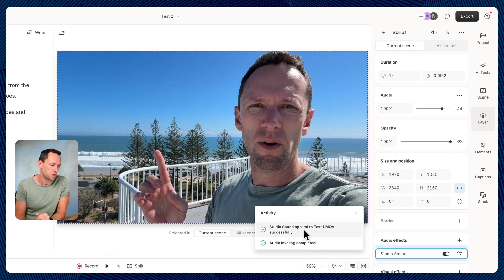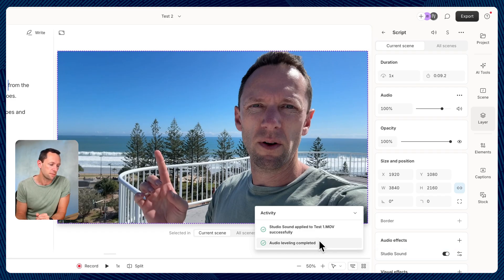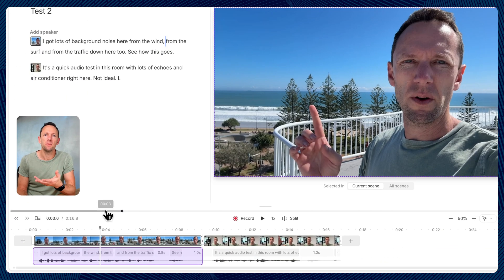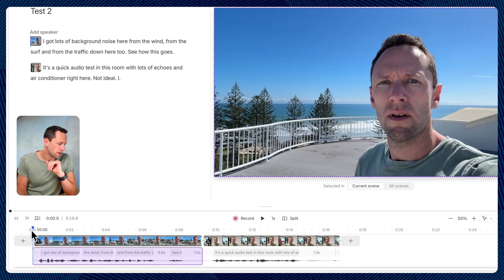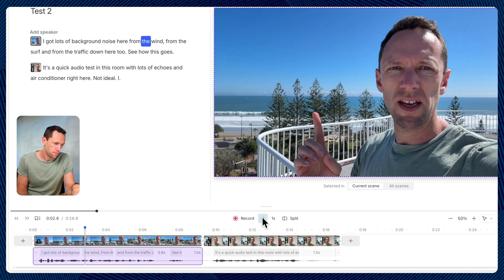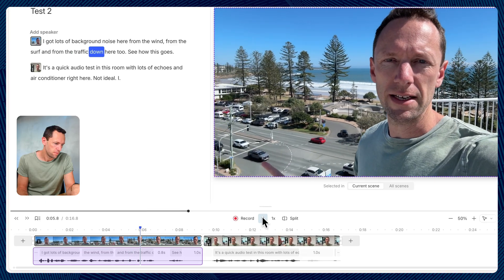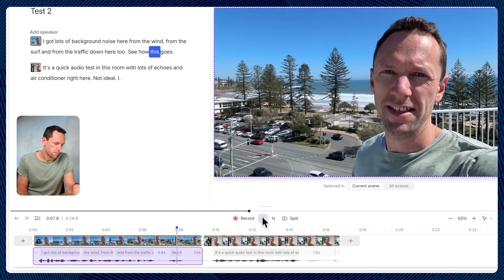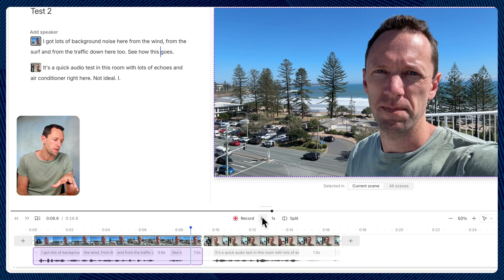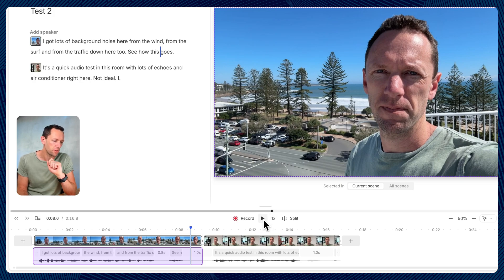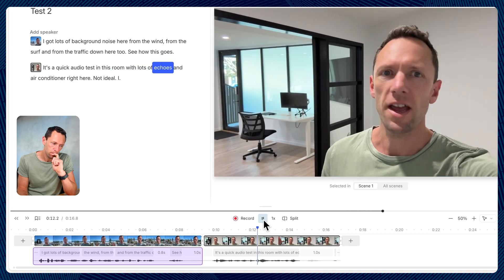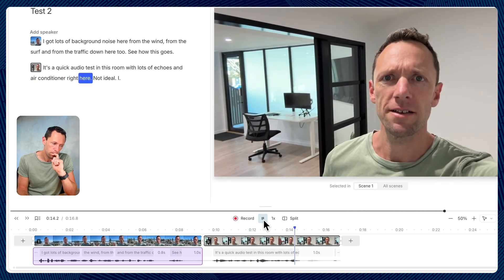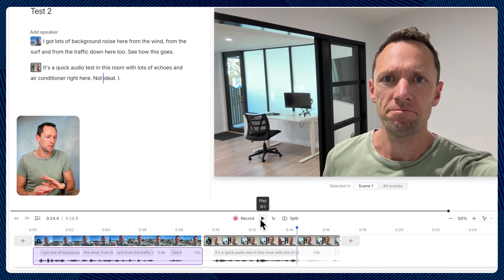To process the audio, we just need to select our clips and we can turn on what they call Studio Sound. You can see it goes through and processes the audio for us. And this isn't just background noise removal — this is audio enhancement as well, very similar to what we had on Adobe Podcast. Let's come back and play this — we want the background noise here from the wind, from the surf, and from the traffic down here too. See how this goes. It does sound a little robotic, but it has taken out all the background noise — that's a pretty harsh environment. Let's keep playing for the next one — quick audio test in this room, lots of echoes, air conditioner right here. Sounds pretty good just with the default settings here.